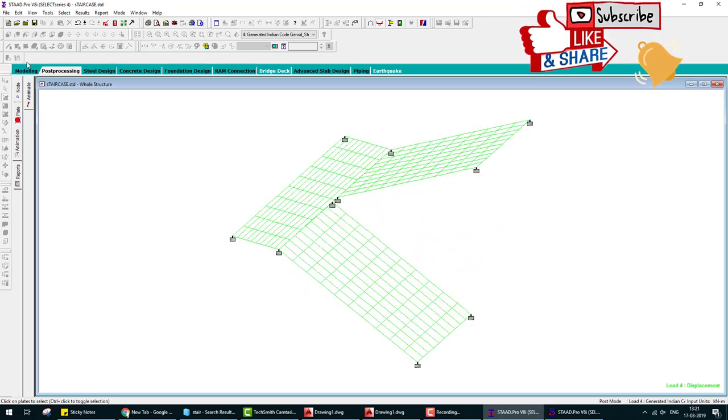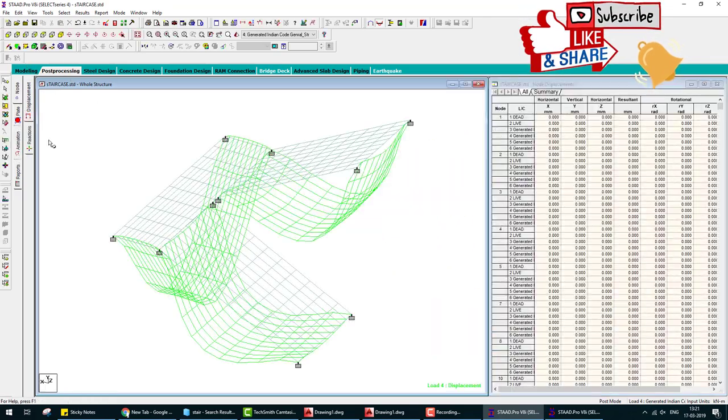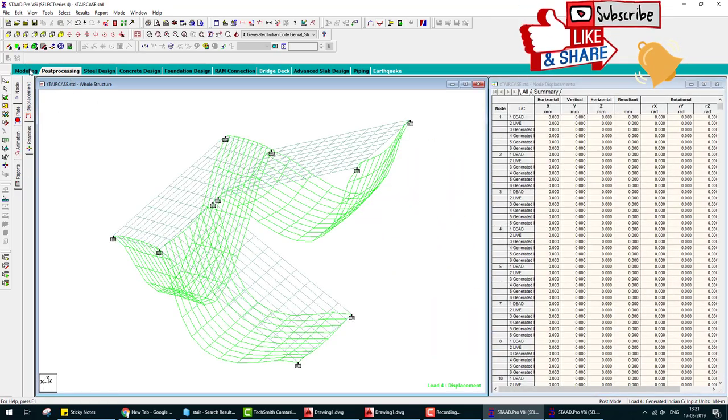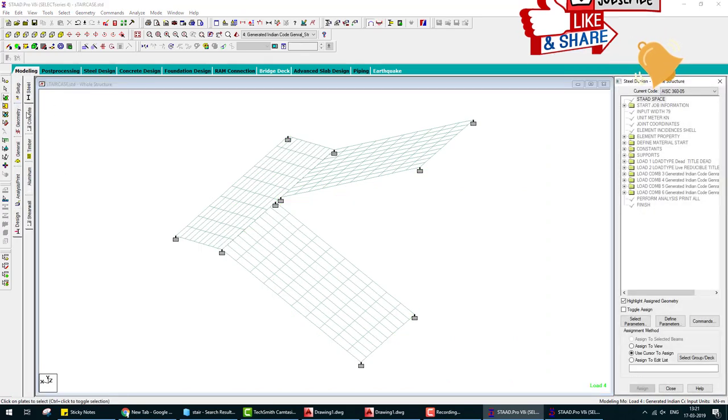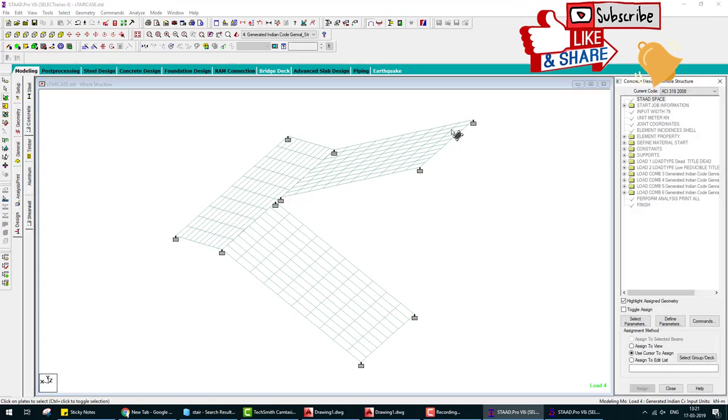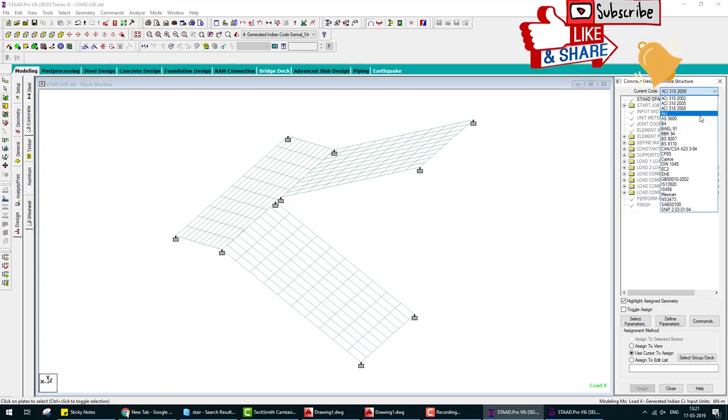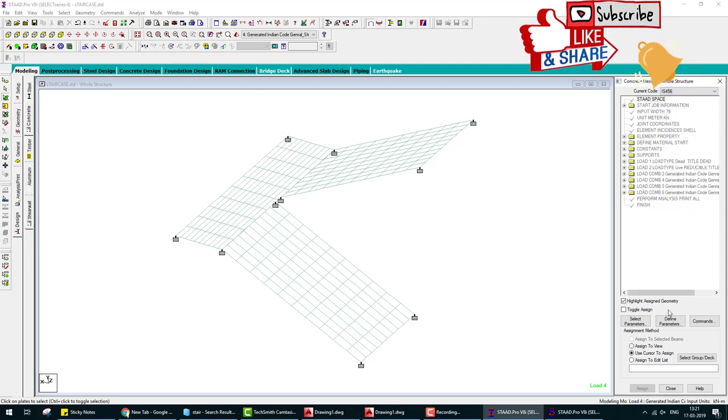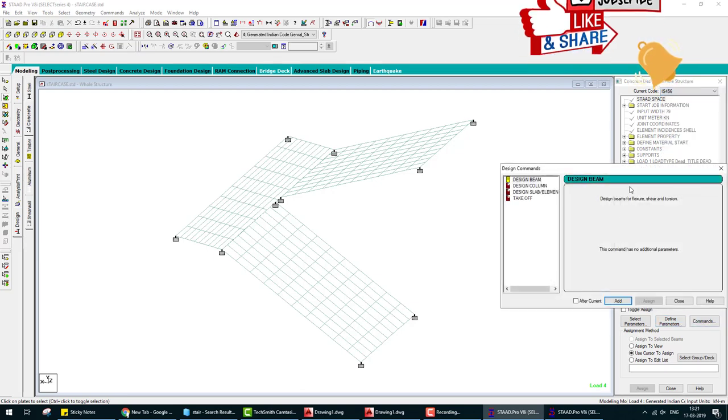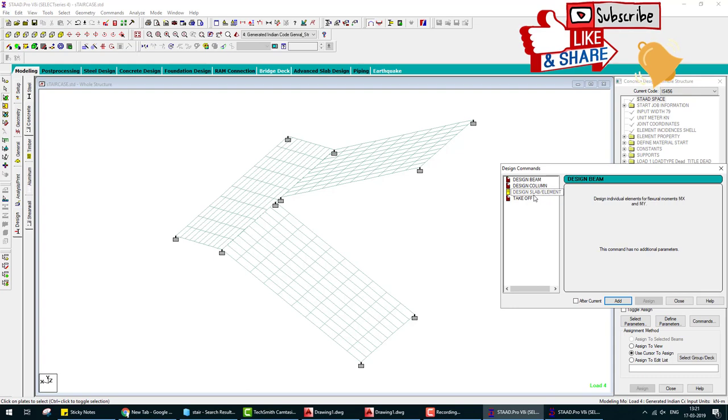Command design slab, close, and provide this to whole slab. Analyze. Analysis done.